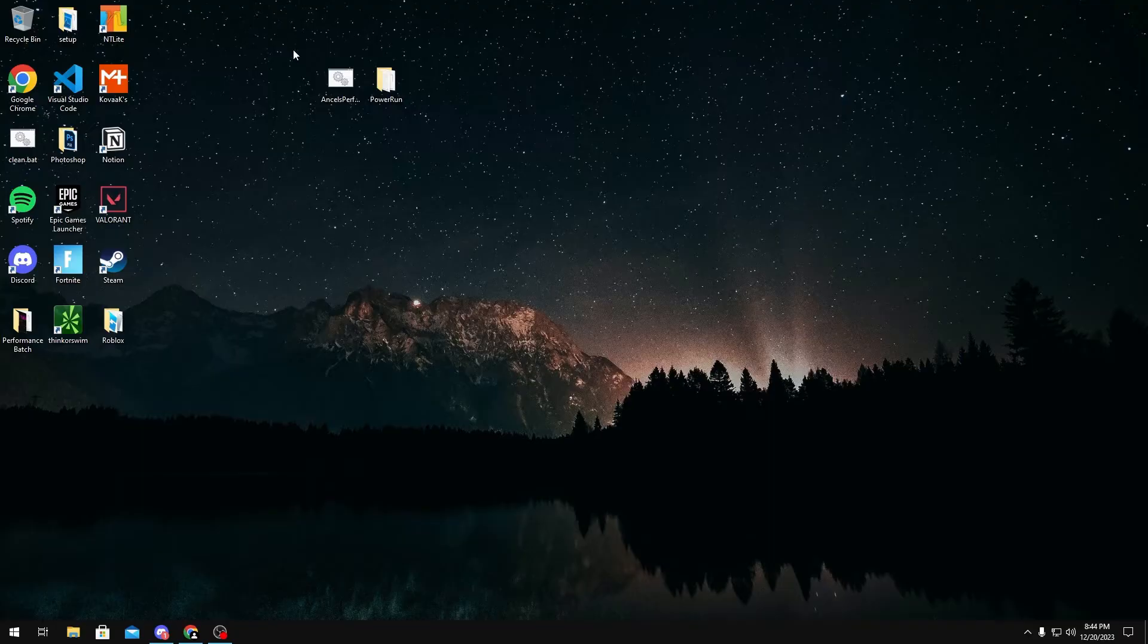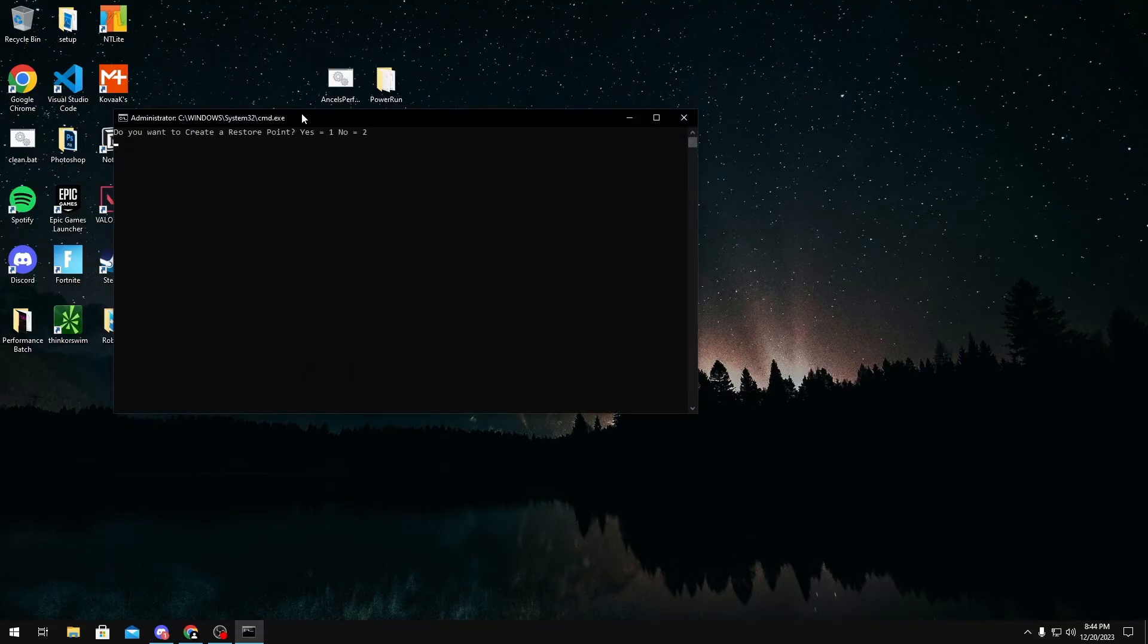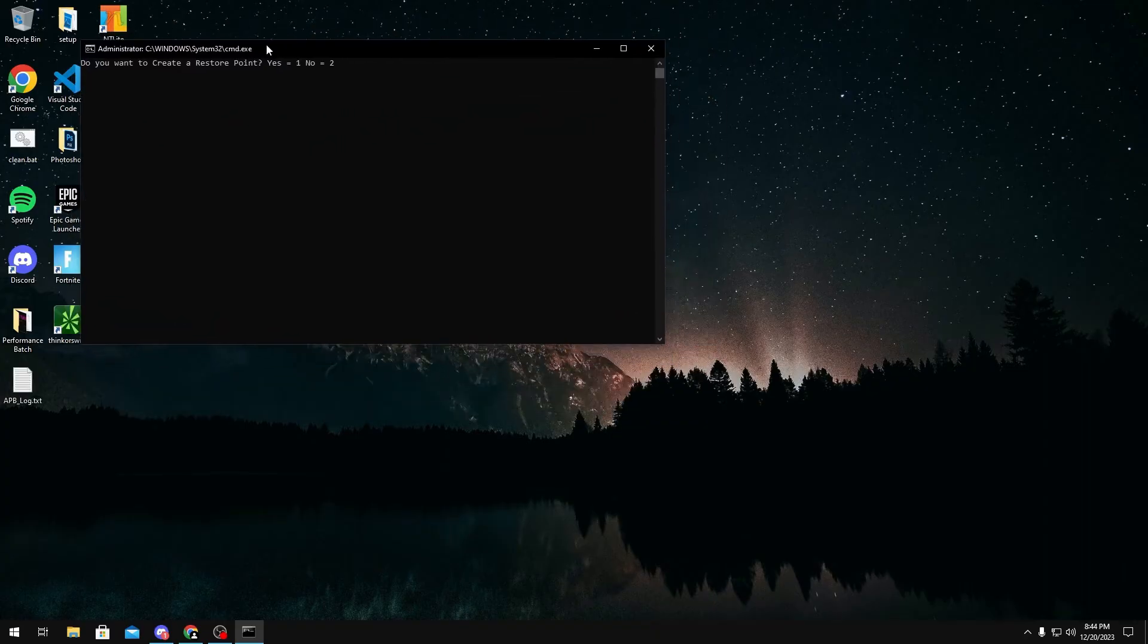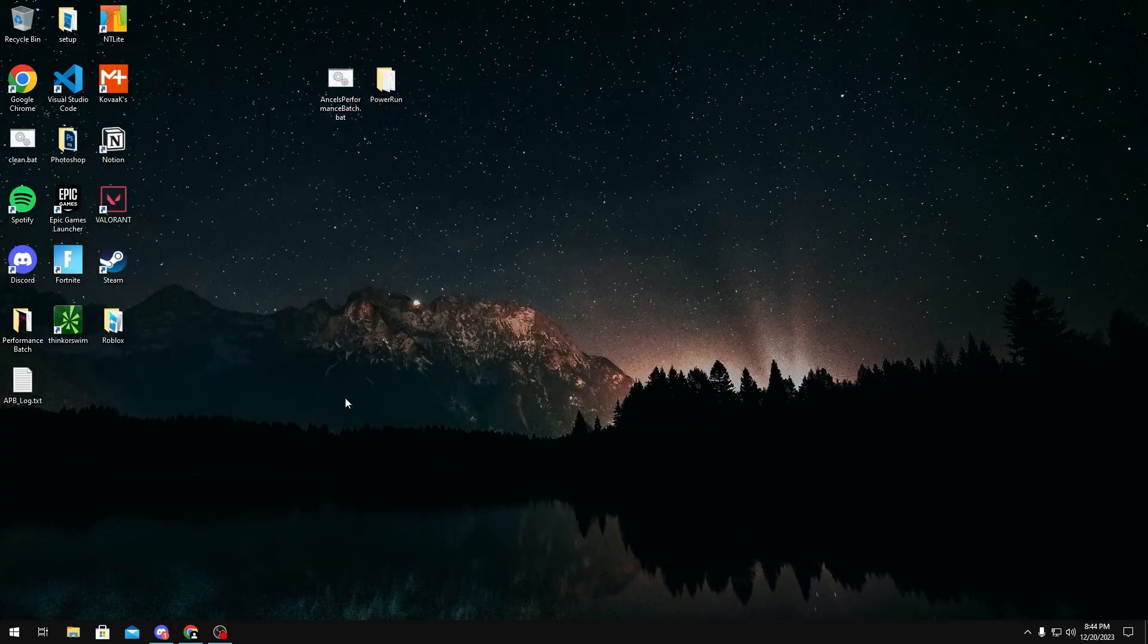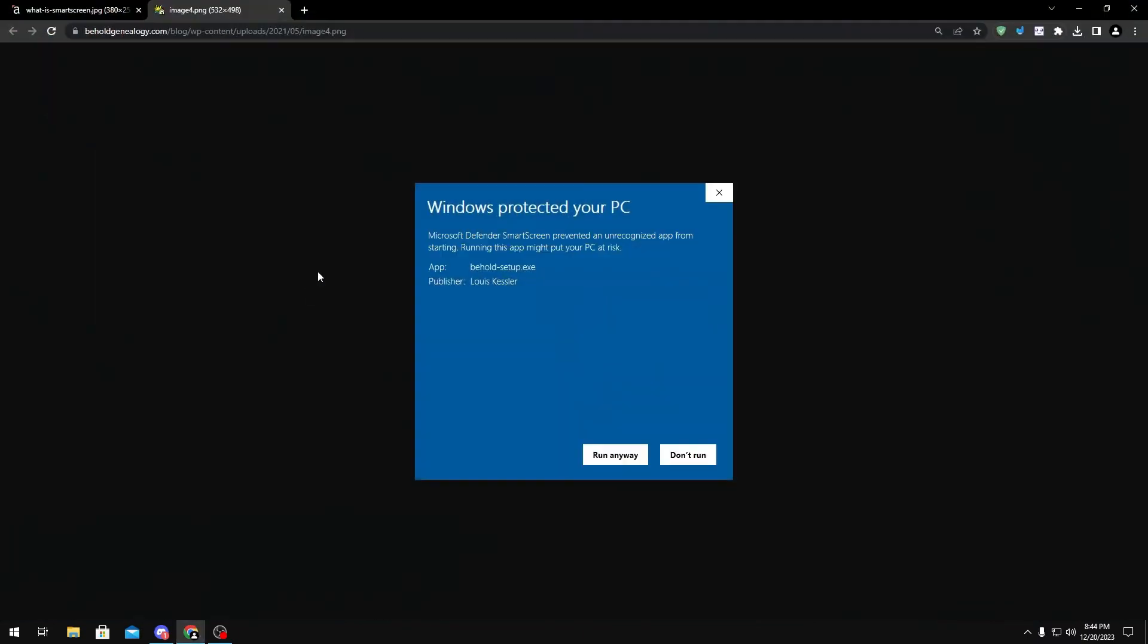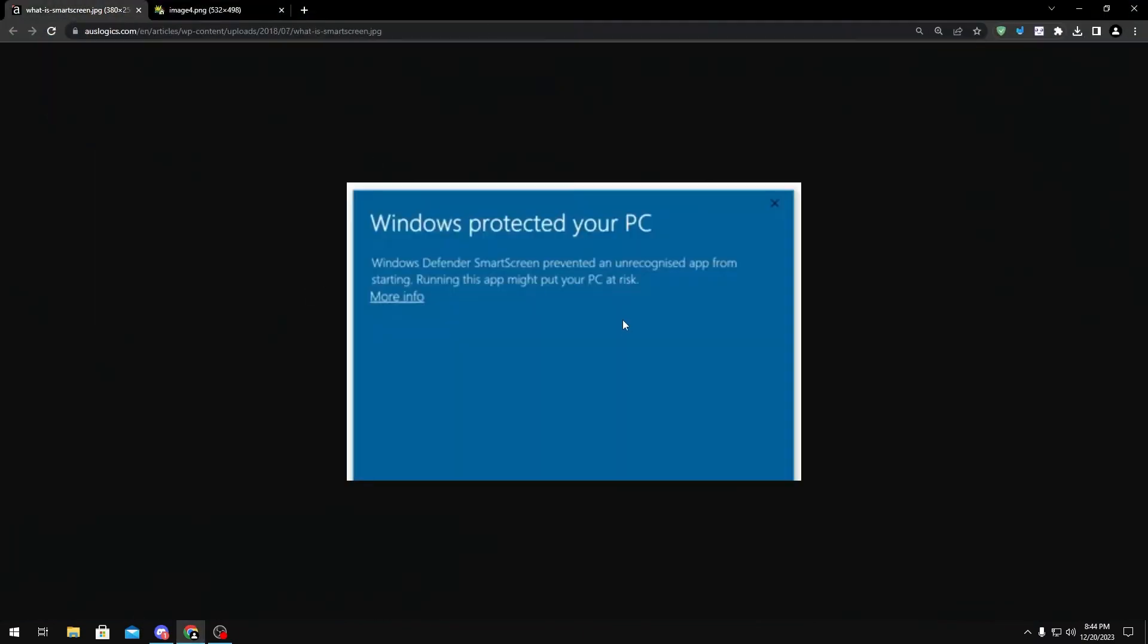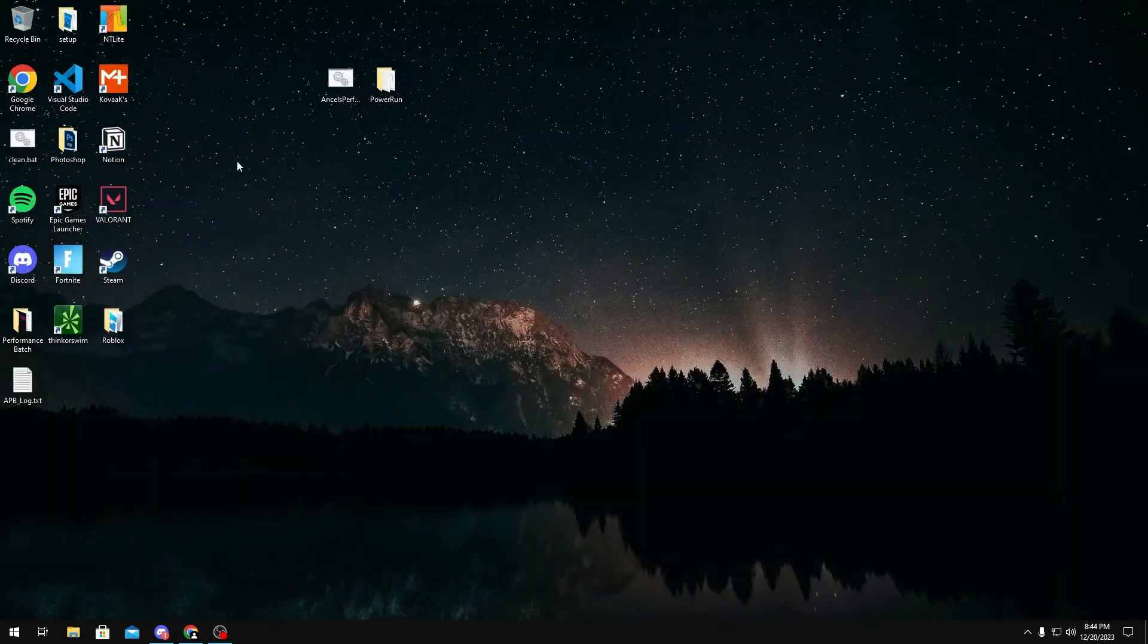Once you have the two files on your desktop, what you want to do is run the optimization tool as administrator. And if it opens like this, you're perfectly fine. You close out of it because we haven't run with Power Run yet. What some of you guys may have is Windows SmartScreen, and that will cause a pop-up that looks like this. What you would do is just click the more info button, and then you'll click the run anyway button.